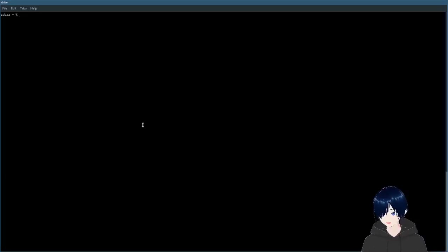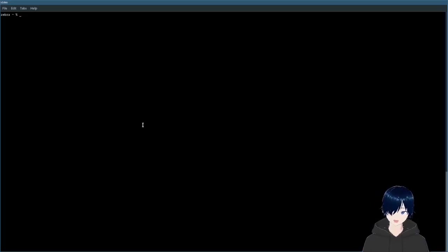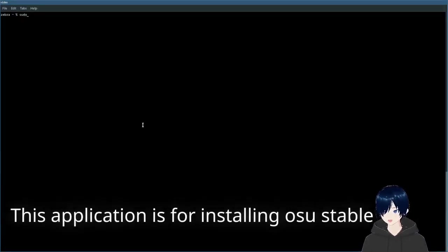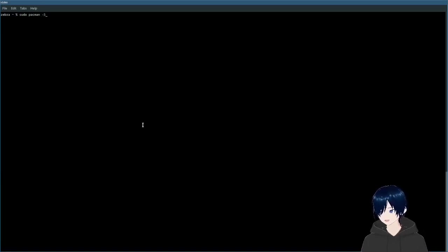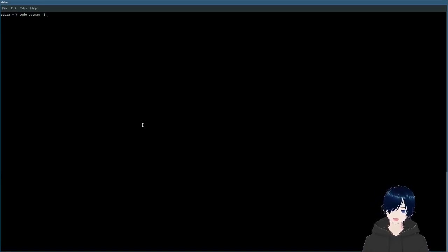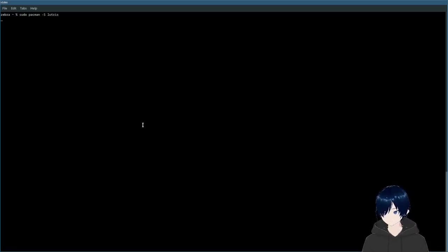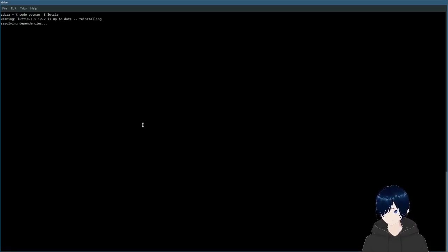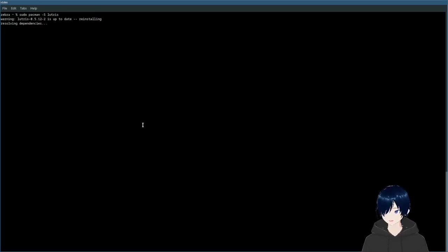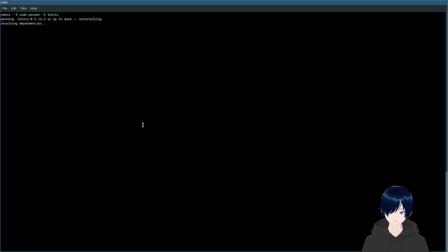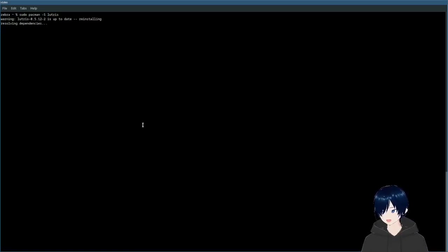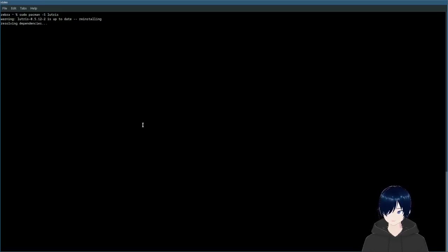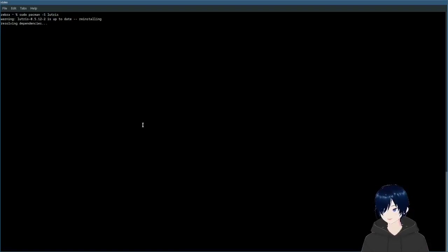What we'll need is an application called Lutris, so launch your favorite package manager. I'm going to use a command line. This will grab Lutris and this application will make installing and configuring osu! easier. It will grab all of the dependencies for you.